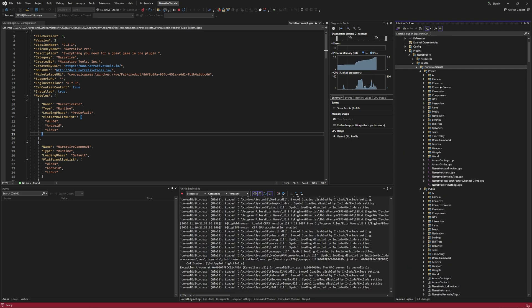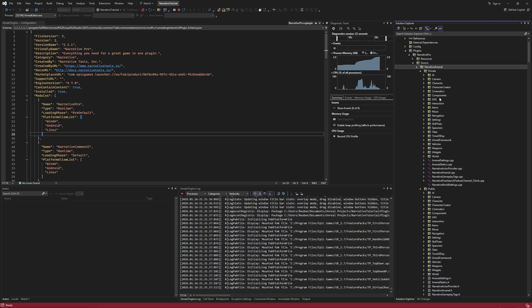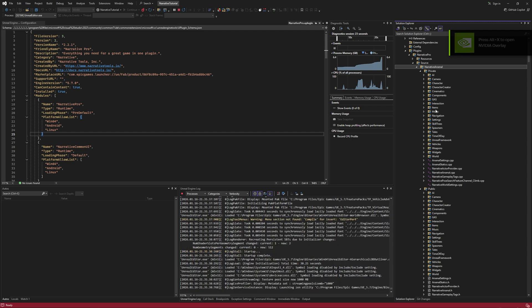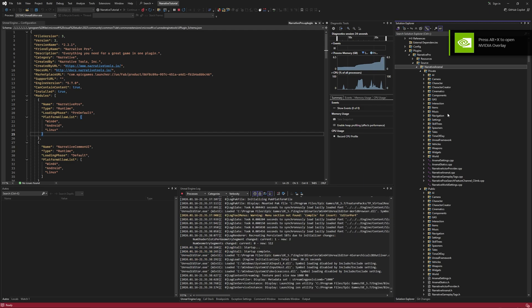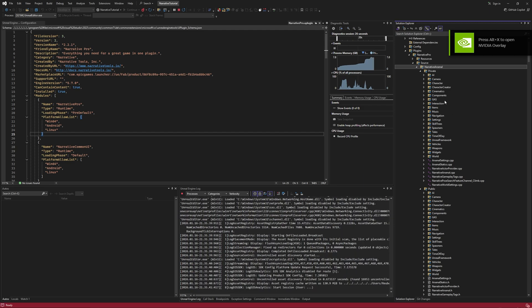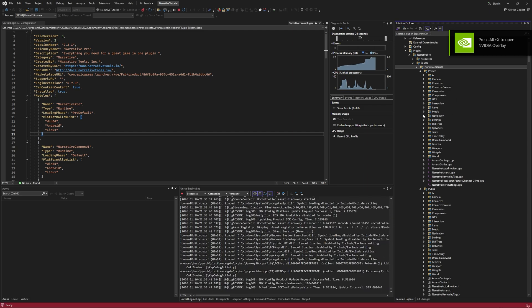Narrative Arsenal is where the bulk of the plugin is, and this is packed with stuff. You can see camera, character, cinematics, components, gas interaction. There's a whole bunch of stuff in here and this is kind of the main framework.